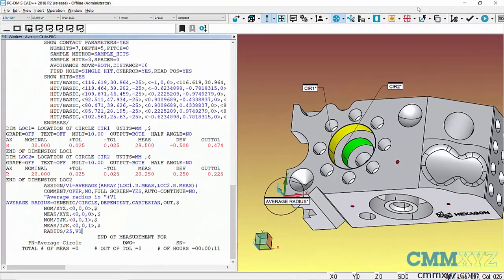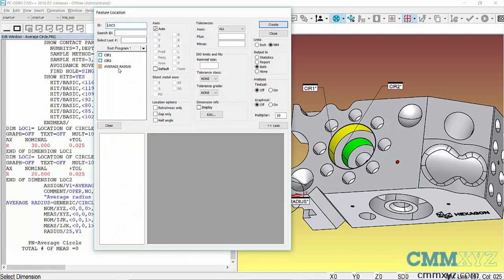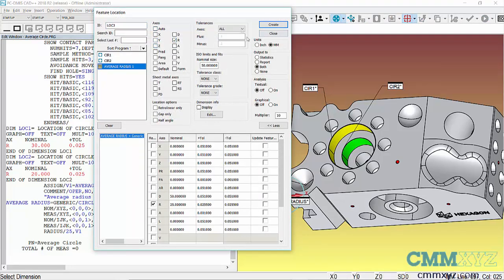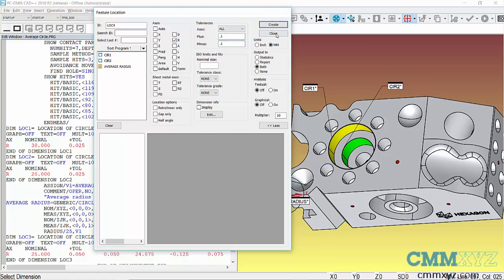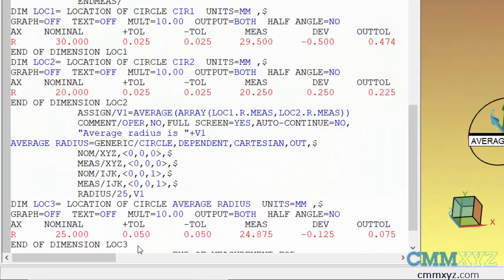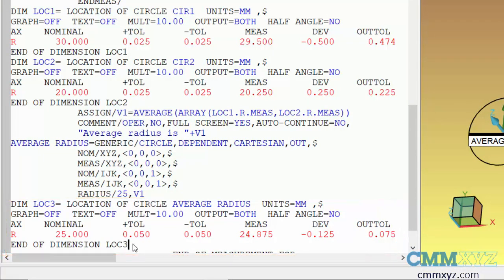The final step would be to actually dimension that as a feature. So we only want to report radius, nothing else. So we'll just create that and close. So now it looks like we're just dimensioning a regular measured feature. But the tricky part to all of this is the assignment - the using of both the AVERAGE and the ARRAY function in an expression.